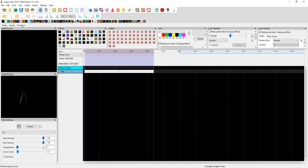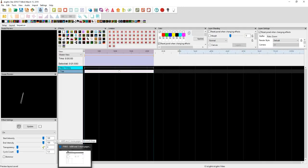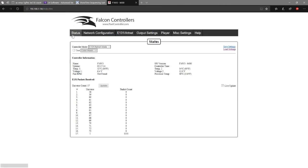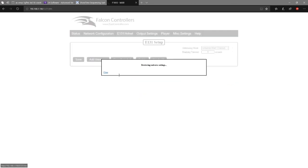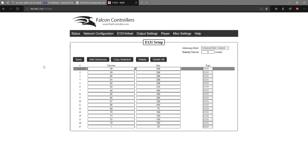Now I'd like to jump right into the sequencer, but I can't just yet. I have to move back into my actual Falcon controller settings. I'll go into status — there's my status on my actual controller. In my network configuration, I'm running this through one of my older shows from Christmas, with universes 58 through 73, one through 16. Universe one is at the very bottom on number 17, but we're not going to mess with that for just a moment.